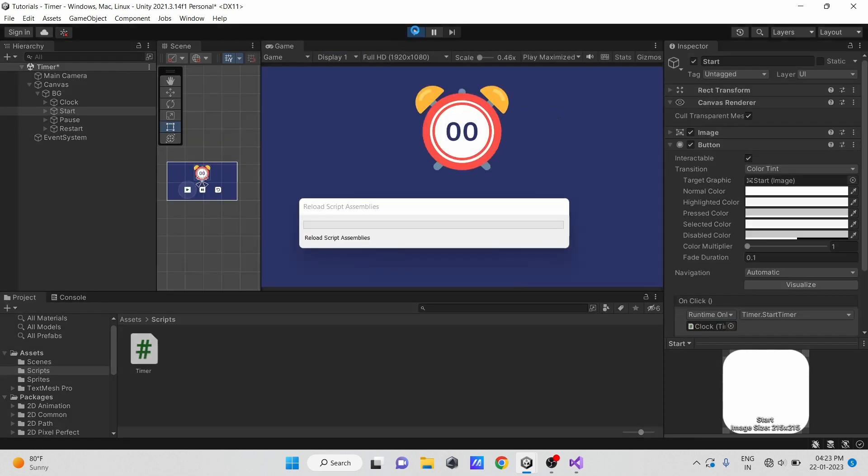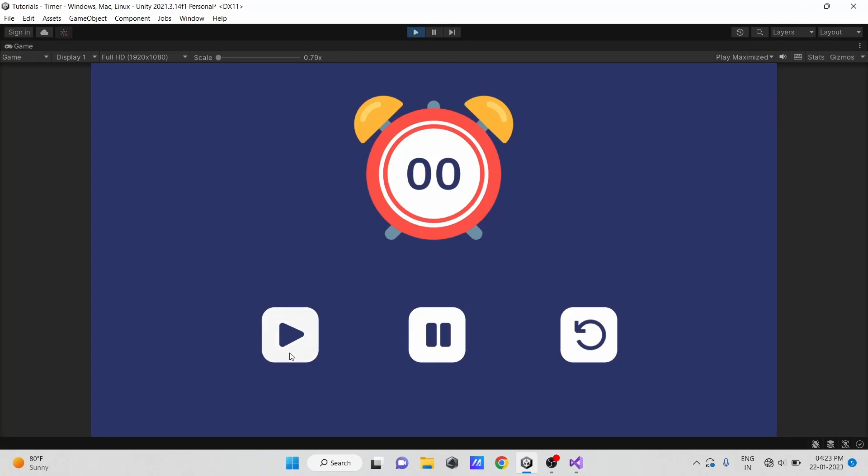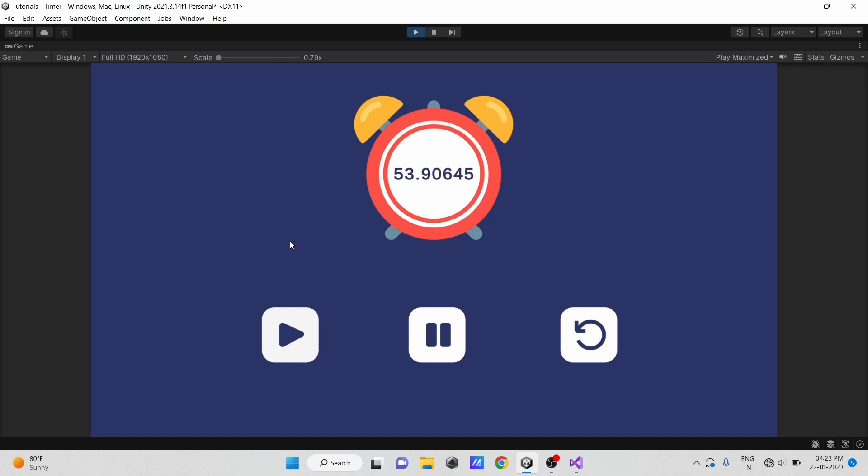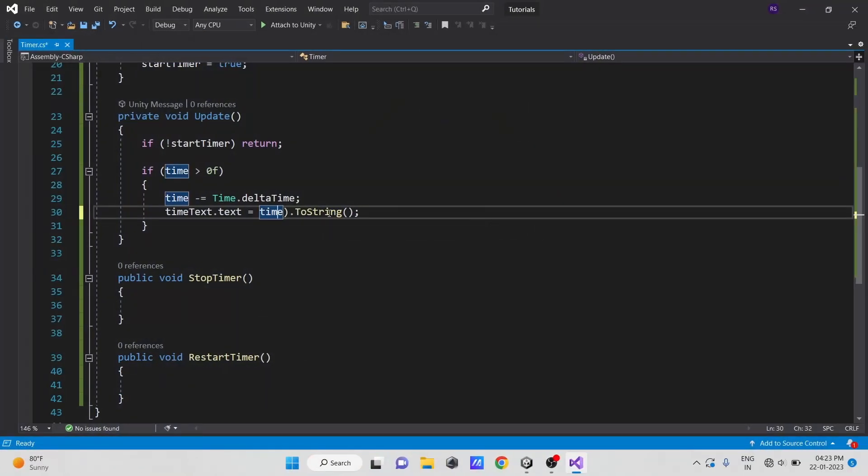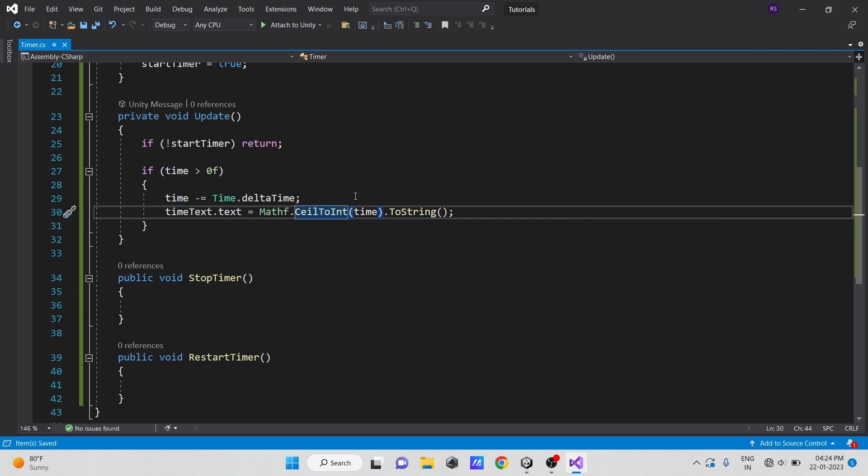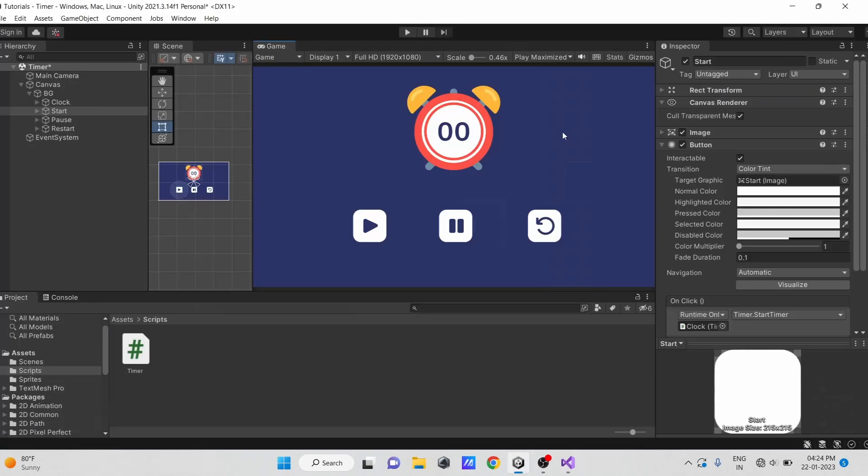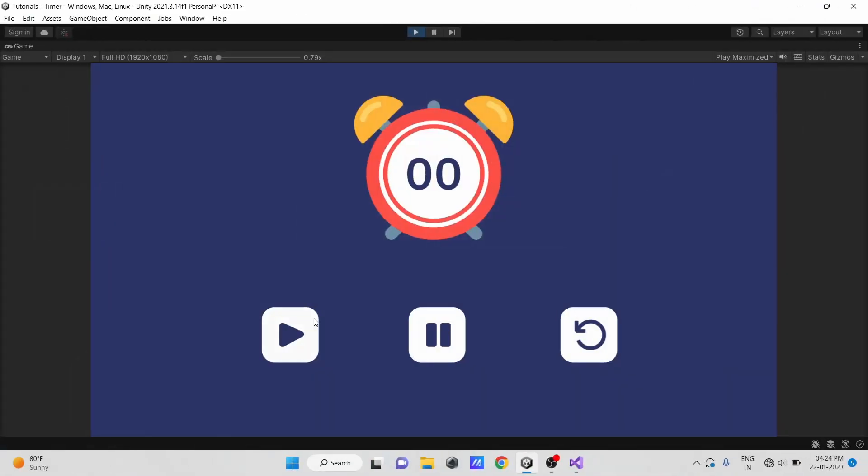Now hit play. You can see our timer is working fine, but the number is showing in decimal form. Let's go to script. Here, just convert the float value to int using mathf.ceil method. Now you can see our timer is working fine.